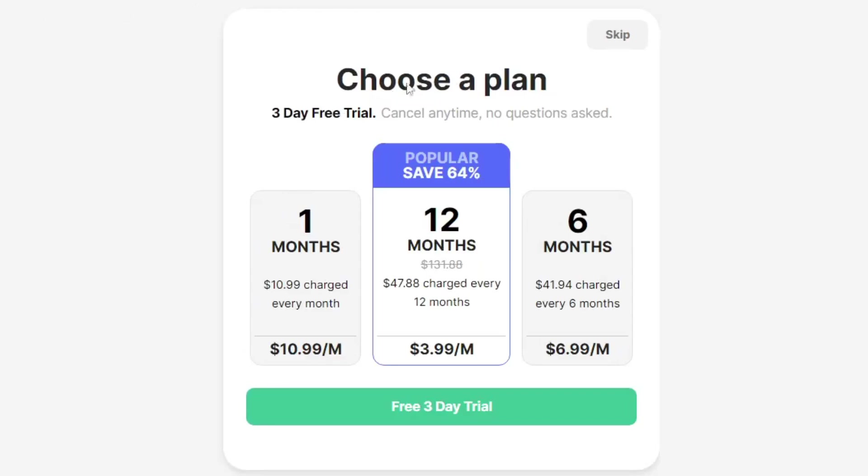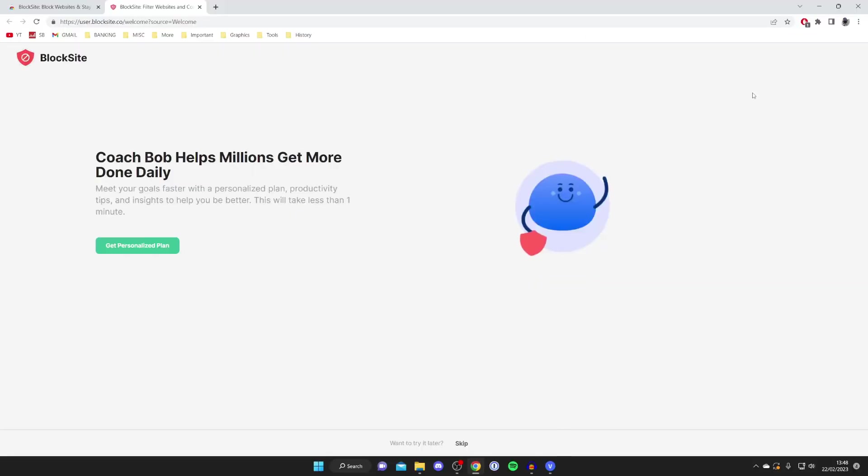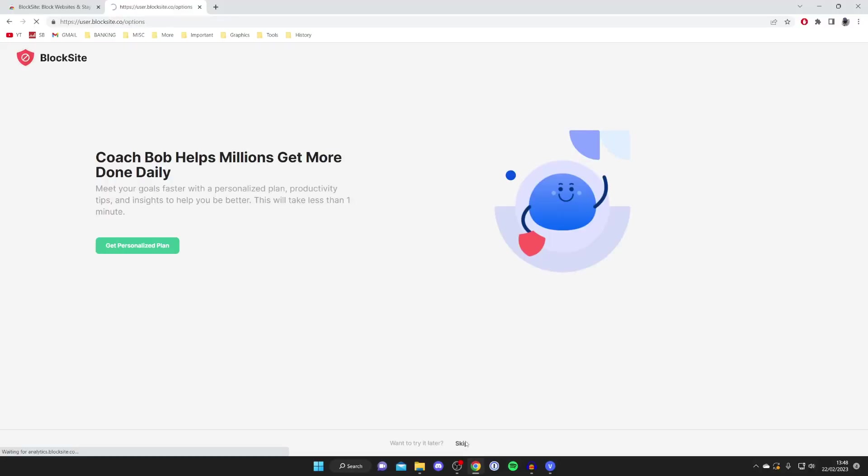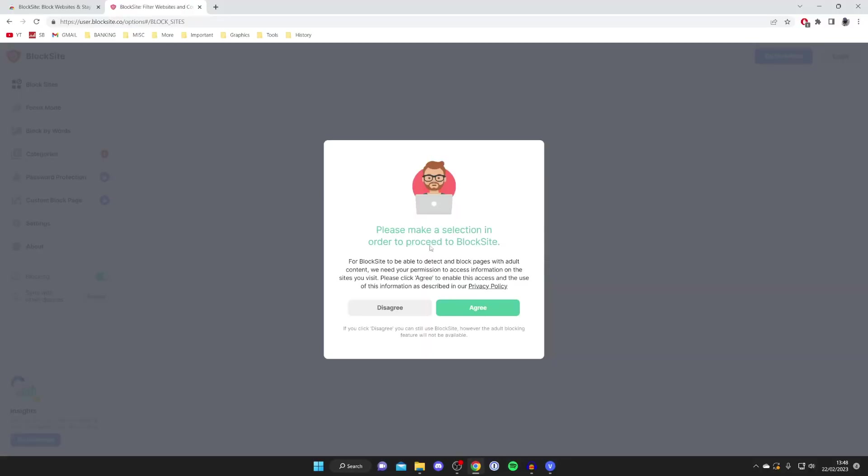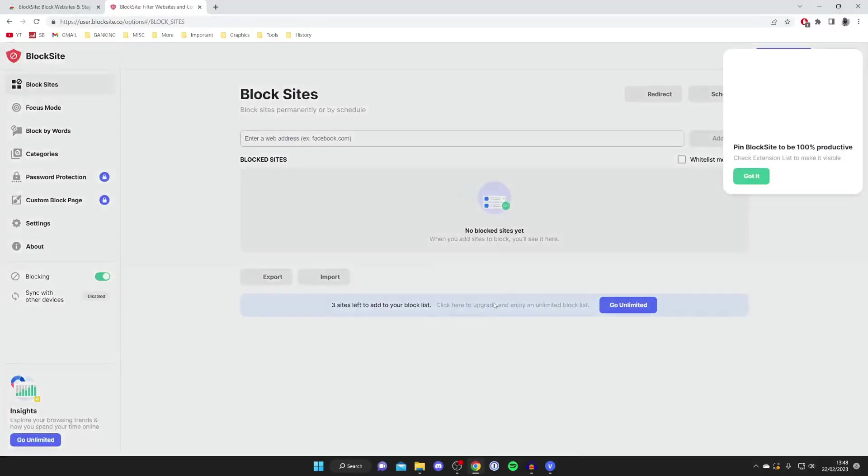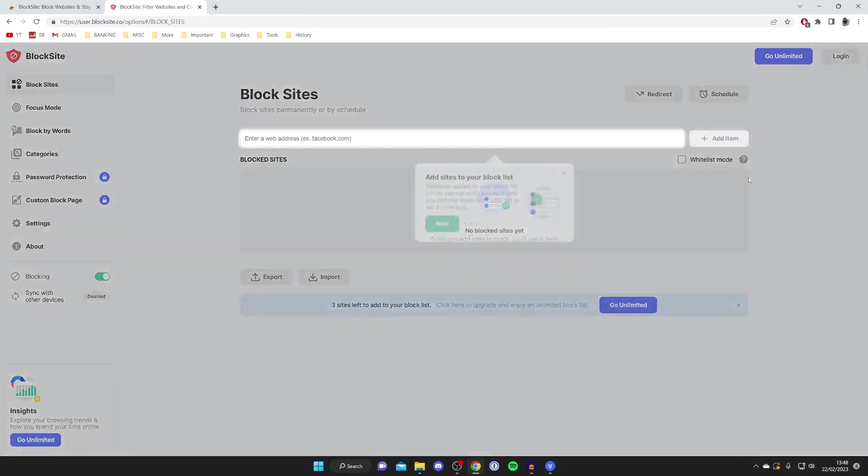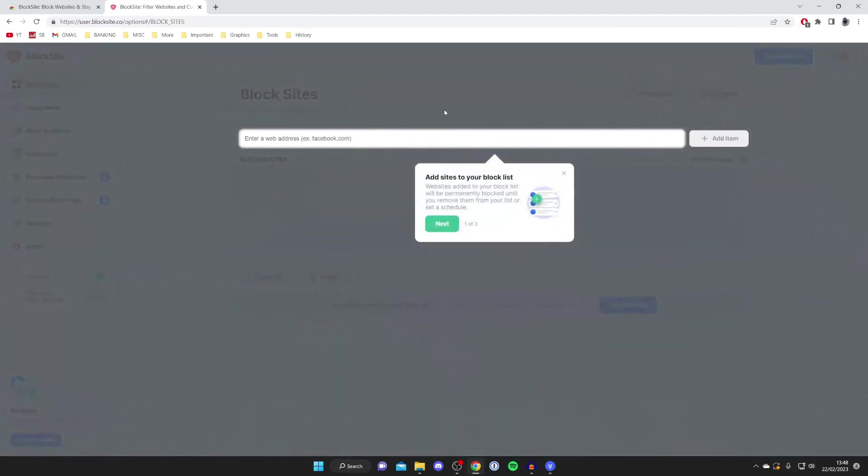So tap on skip in this section here called choose a plan. You may get a few more offers but if you aren't interested just tap on skip at the bottom like I did here. There is an option here, personally I'm going to tap agree but you can tap disagree, it's completely up to you.